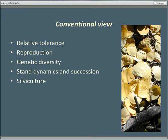My task in the first part of this webinar is to review some of the things that, until very few years ago, we were absolutely convinced we knew pretty unequivocally about aspen — including its relative tolerance, its regeneration ecology, the genetic diversity or lack thereof, and its role in stand dynamics and succession.